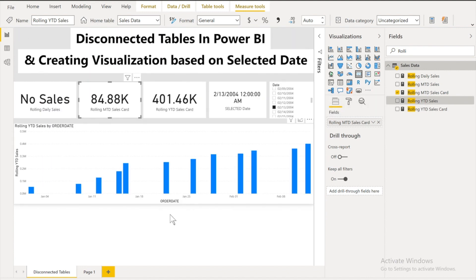I'm gonna post the file link as well in the description where you can go and you can check out this file, how did I created it. If I'm gonna create each and every measure it's gonna take a lot of time. And this video is gonna be a very lengthy one which I really don't want to.